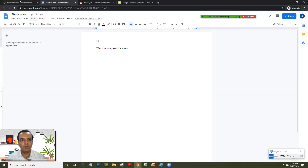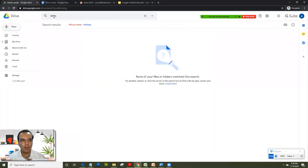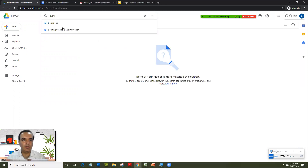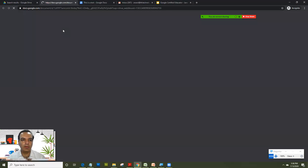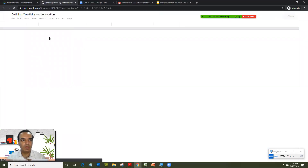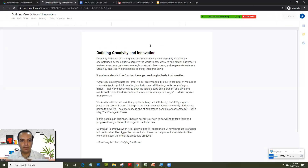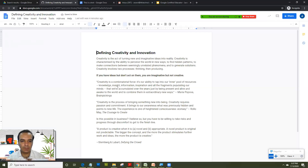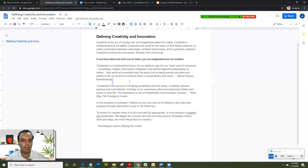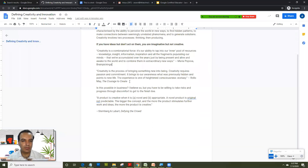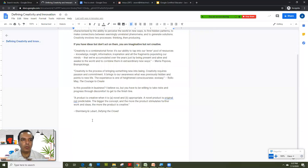Now I want to search for a file called 'Defining Creativity and Innovation' which I had created earlier. As soon as I click on that file it opens up. What I want to do in this file is add some text from the web and provide credit to that text in the form of a footnote in this document.